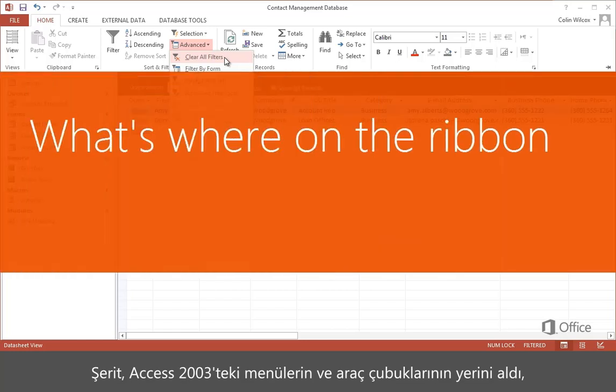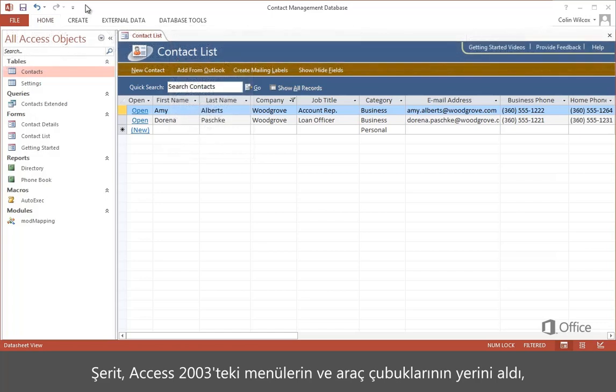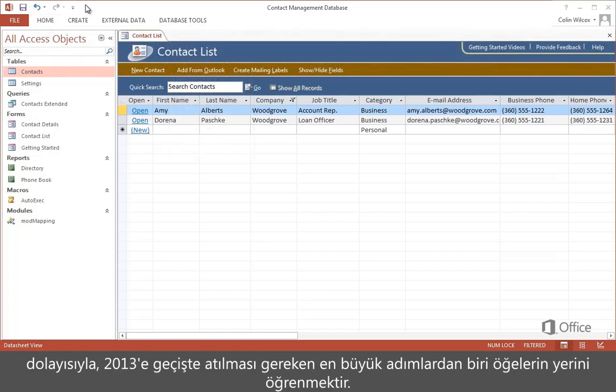The menus and toolbars from Access 2003 have been replaced by the ribbon, so one of the biggest steps in switching to 2013 is knowing where things are.